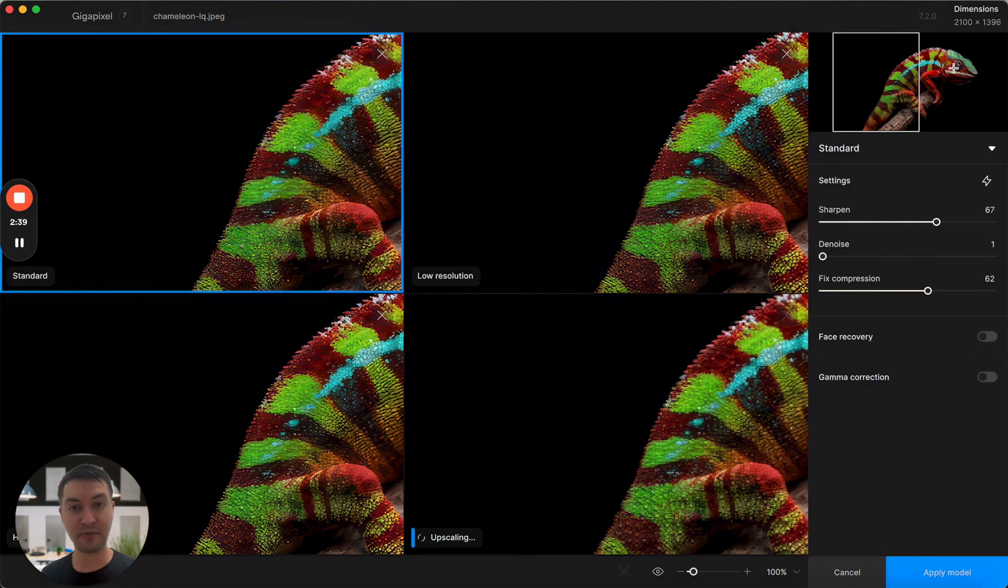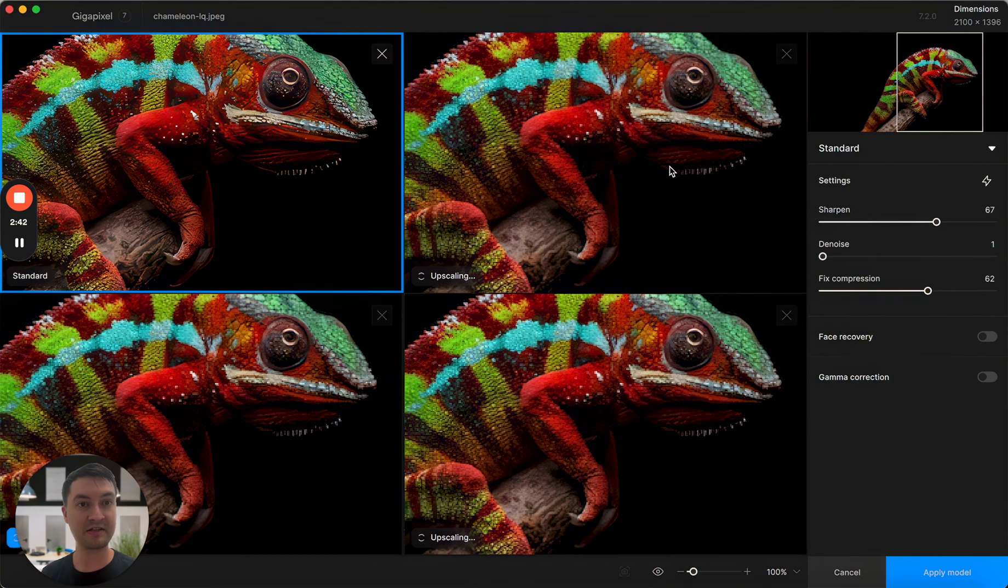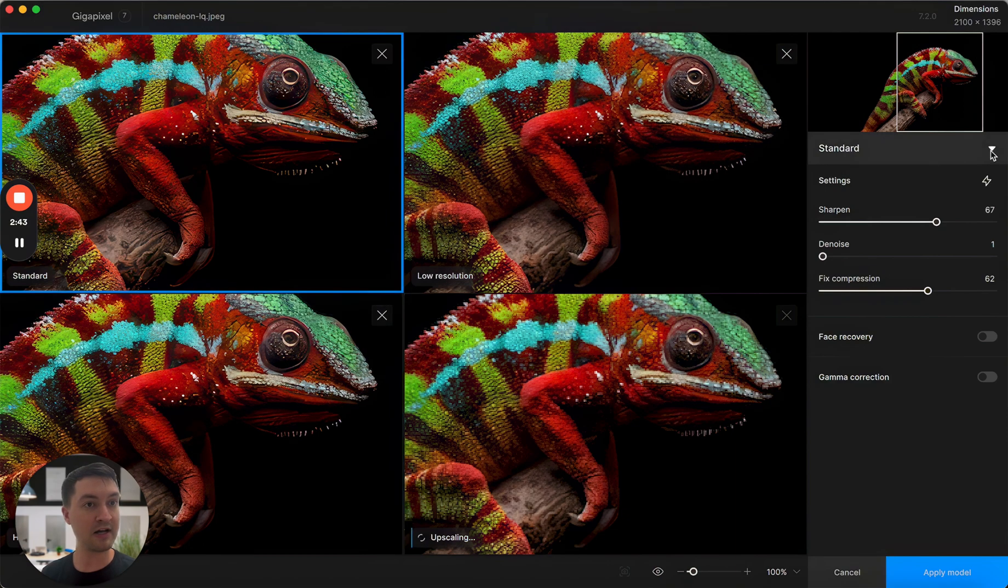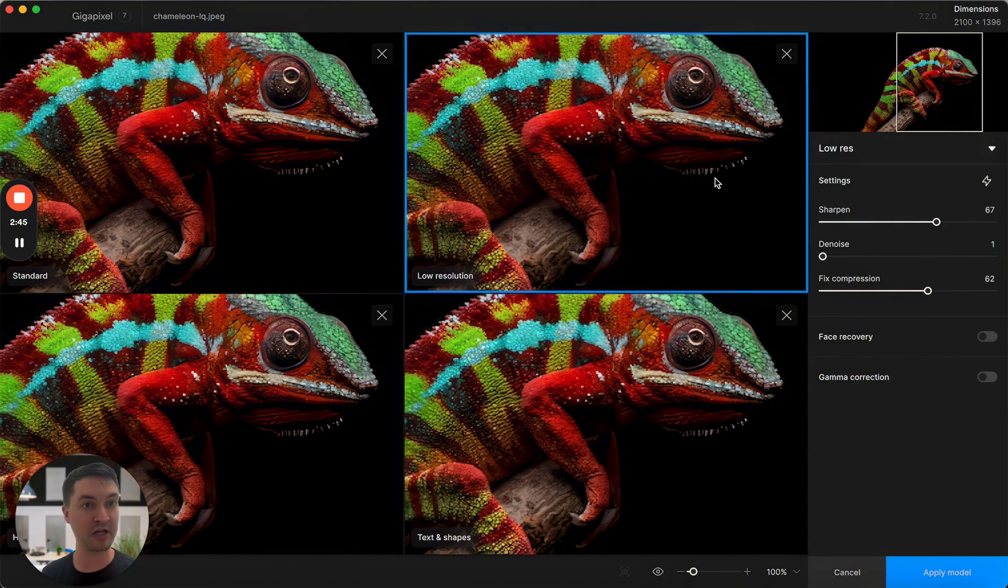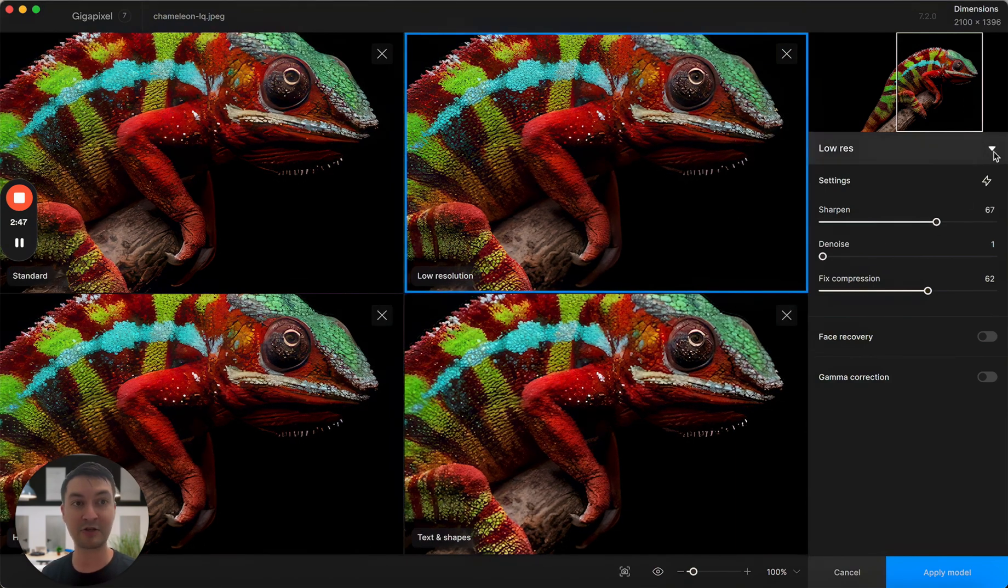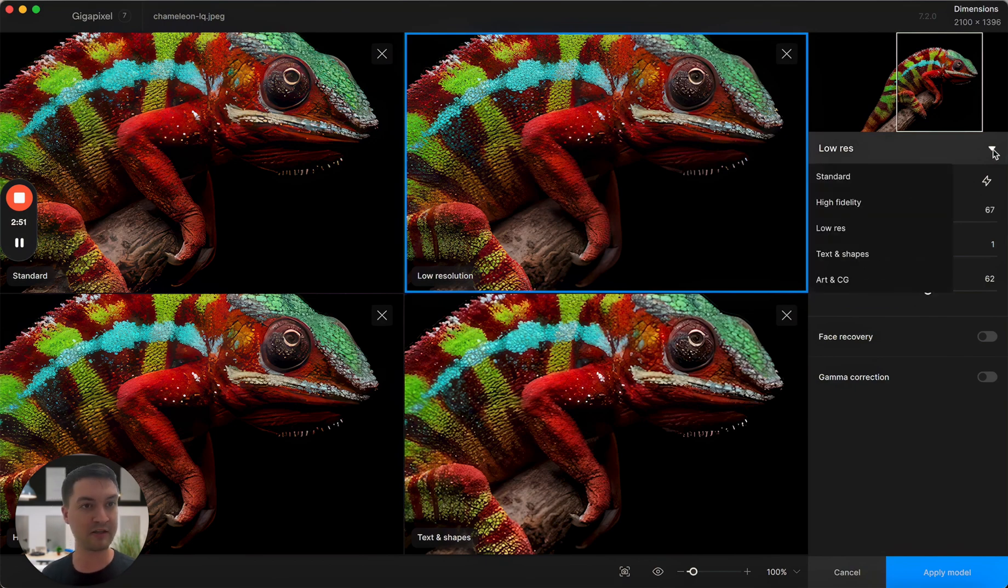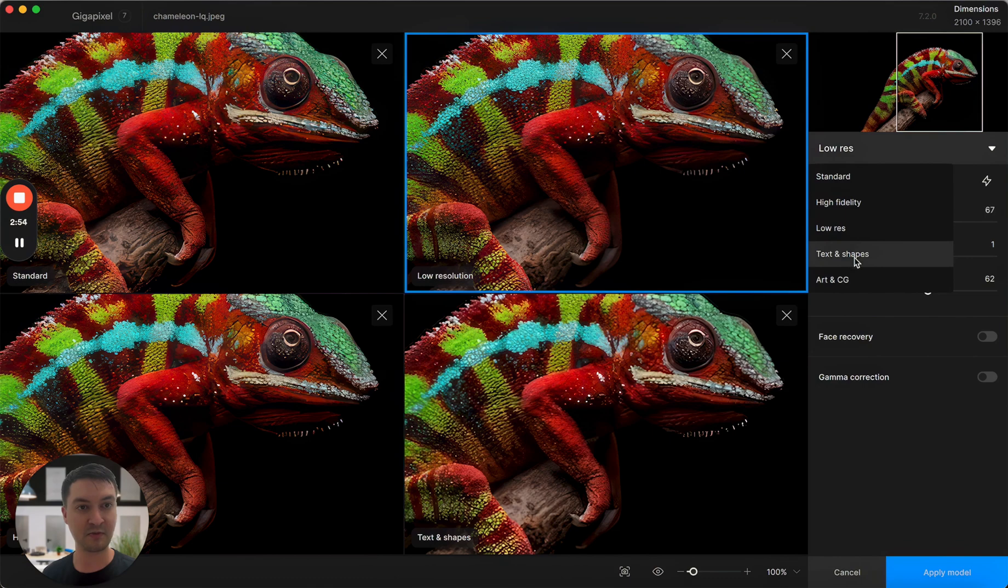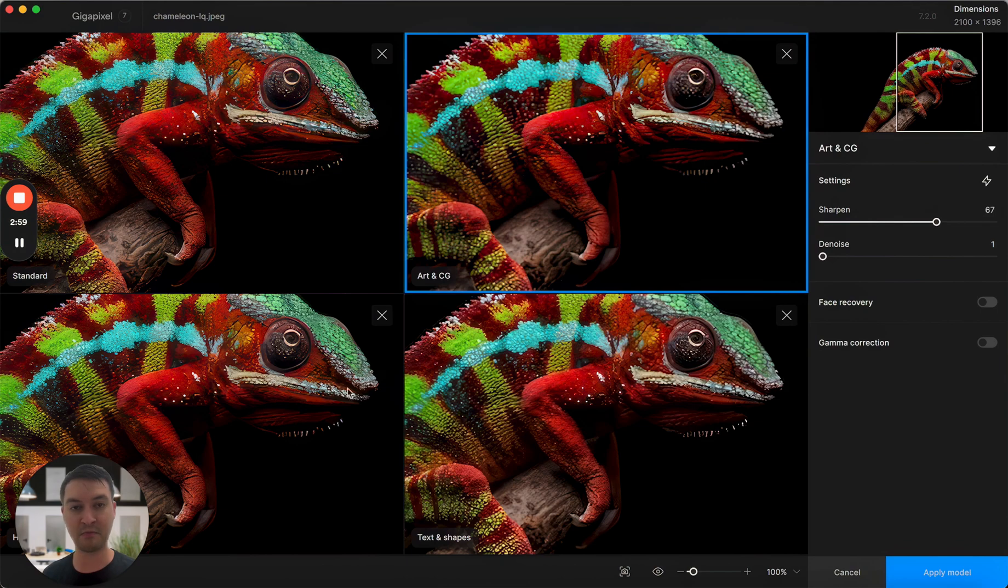In the compare tool, once these render, you'll see that now I have the ability to not only change the model settings, but actually select a new model. So without having to leave the mode, I can click this and it'll give me a dropdown. I can switch to, let's say, art and CG if I wanted to check that out and compare these four different models.